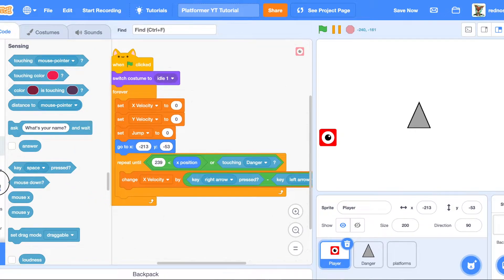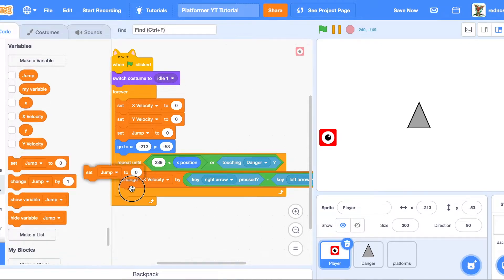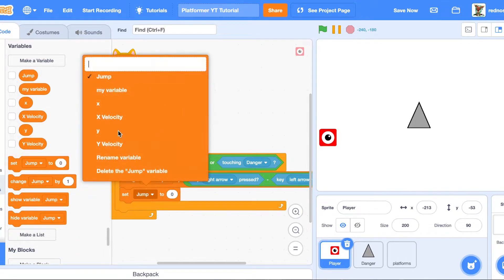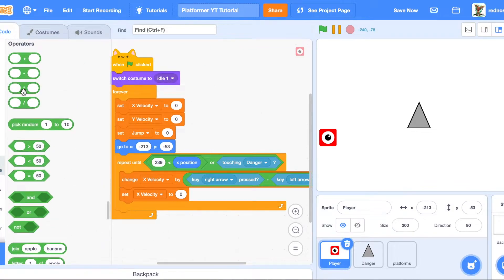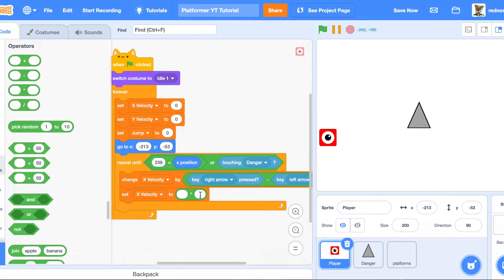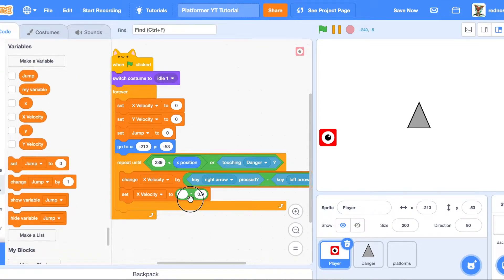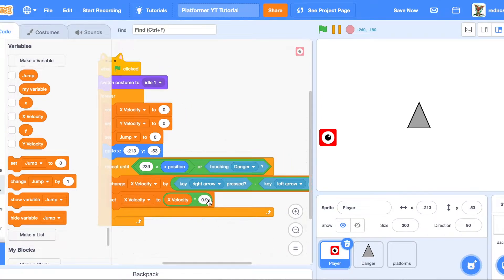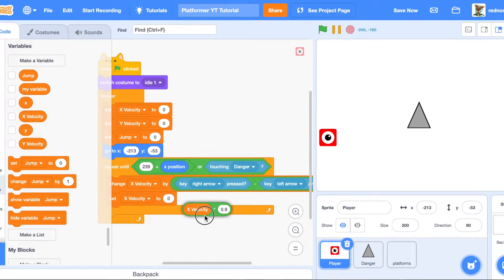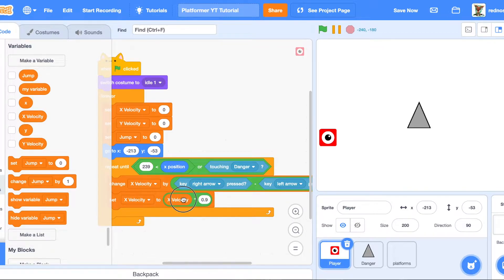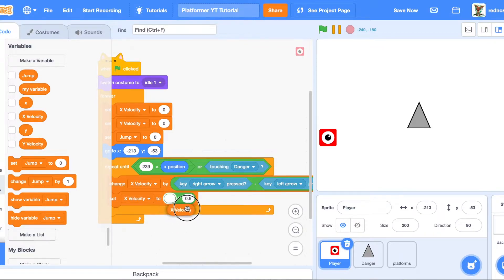After that, set X velocity to X velocity times 0.9. You might wonder why we set X velocity right after changing it — since 0.9 is less than one, it makes X velocity smaller, and that simulates friction. So we change it when a key is held, then multiply by 0.9 to apply friction.